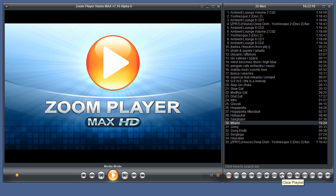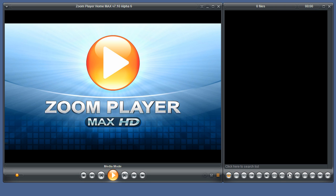Next you have the clear playlist button which clears the entire playlist, the load playlist button, and the save playlist button.